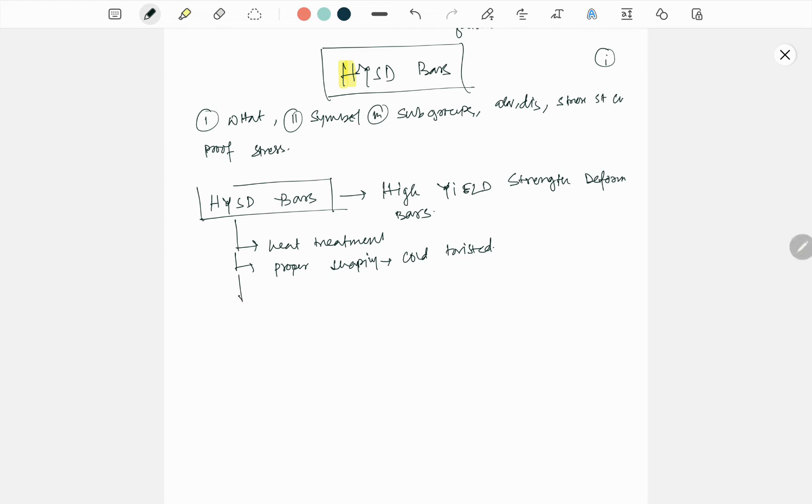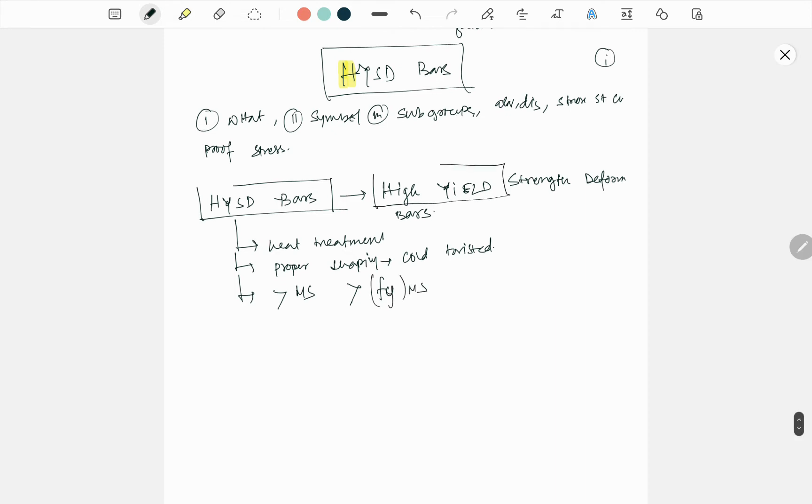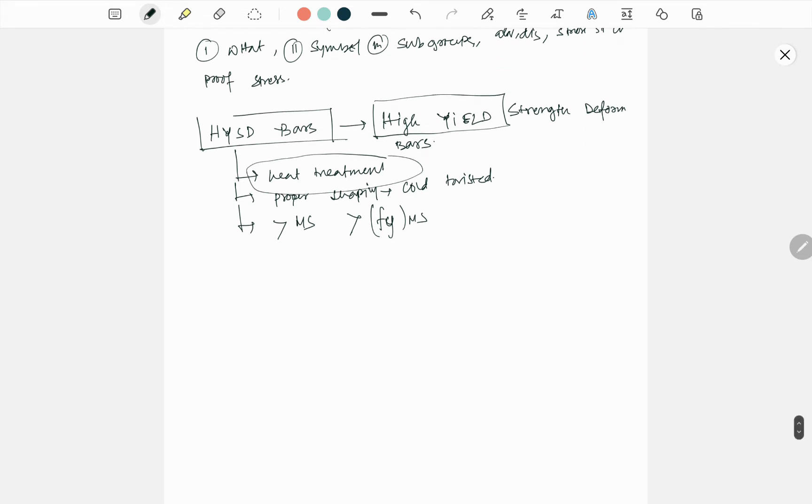It is taking much more stress than mild steel, and compared to mild steel, yield strength is high. That is why high yield strength. Deformed why? Due to heat treatment it's deformed.